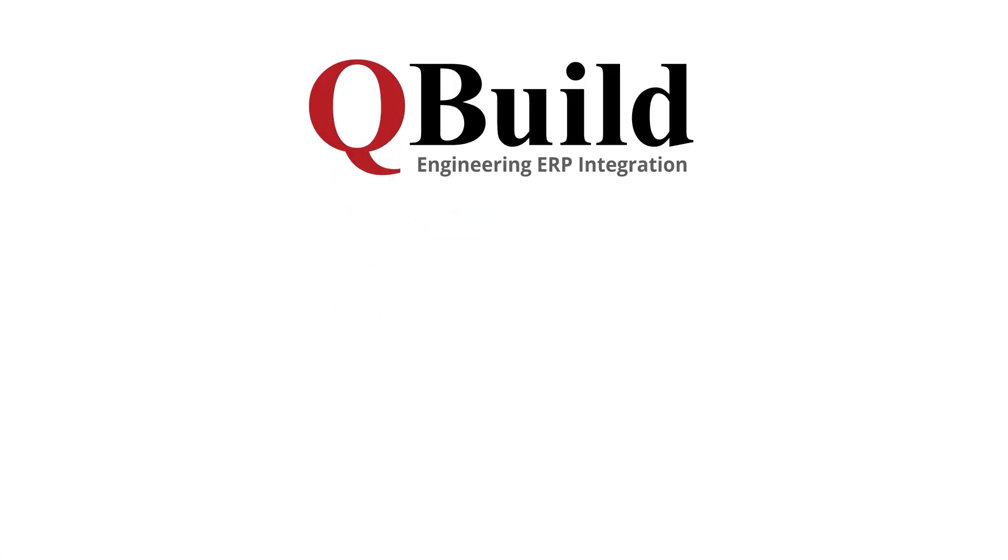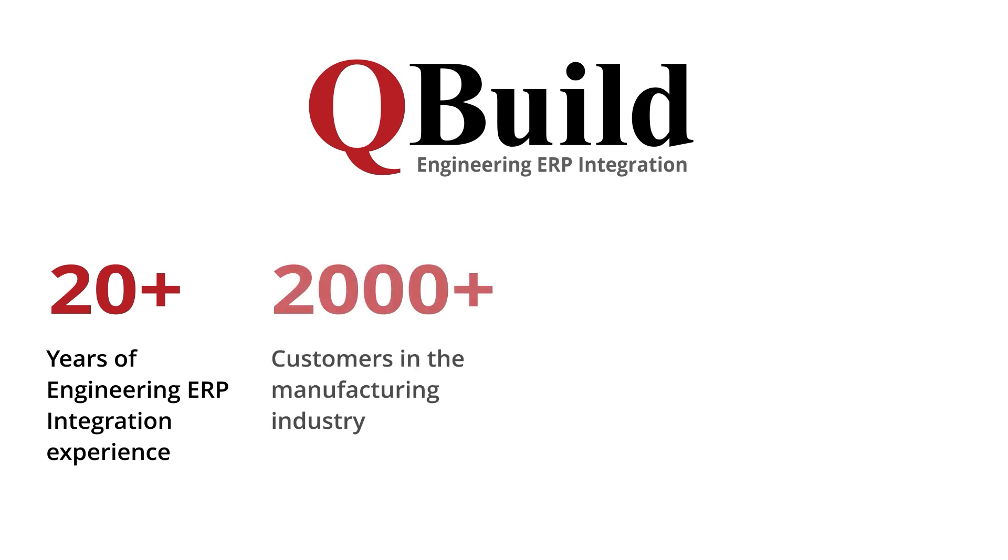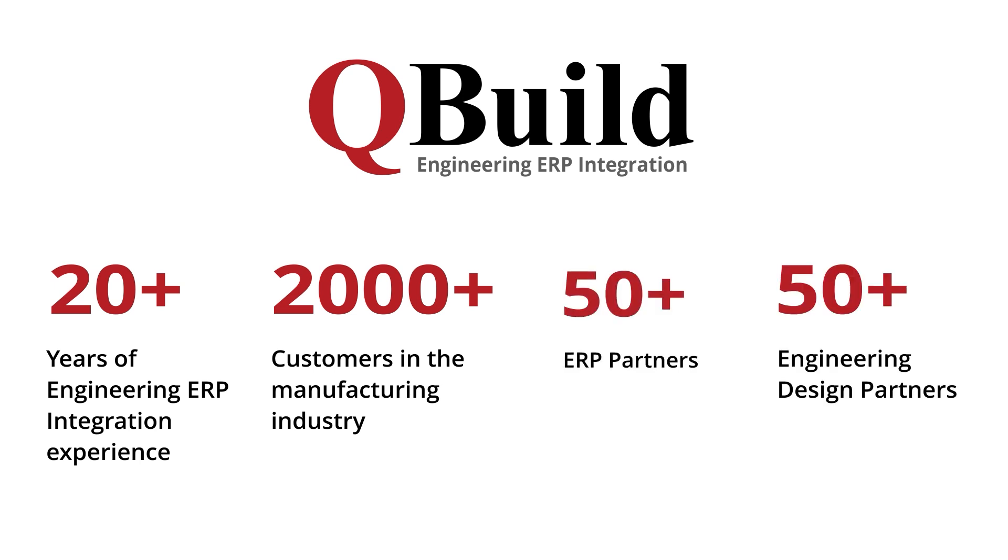We're the industry leader in integrating engineering software to ERP by providing customer-centric services to over 2,000 discrete manufacturers. We're very proud to be partnered with over 50 engineering and ERP solutions.